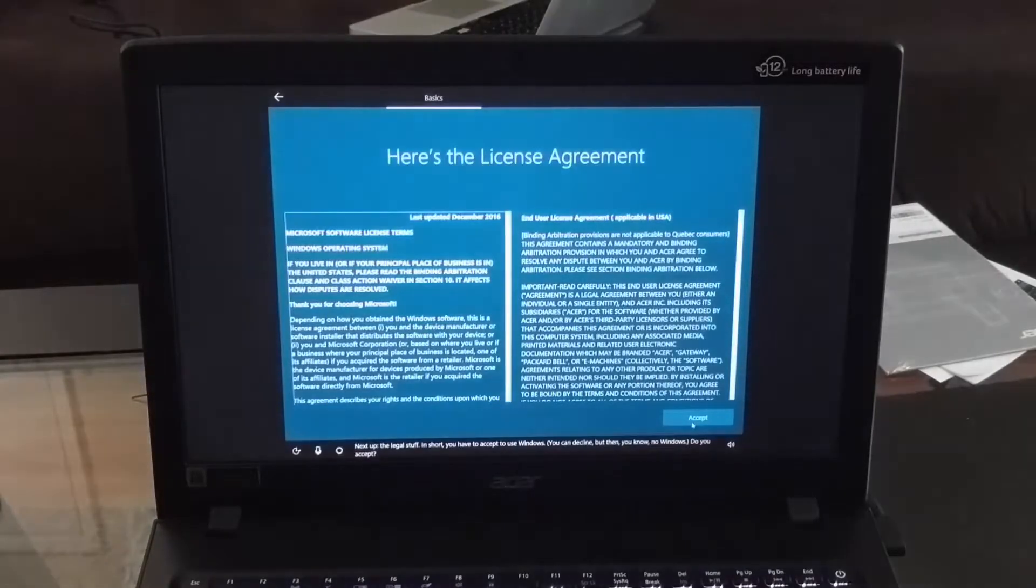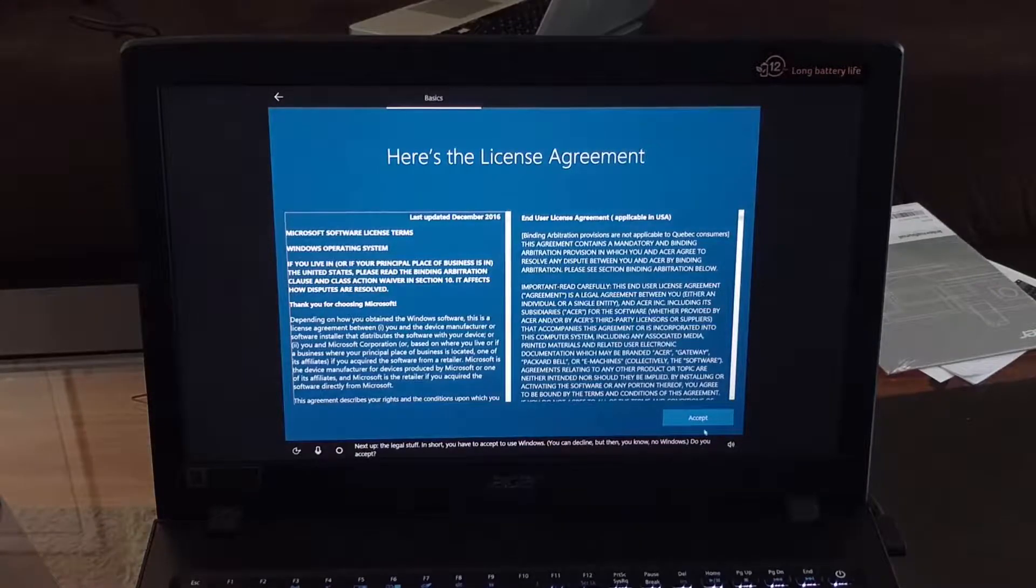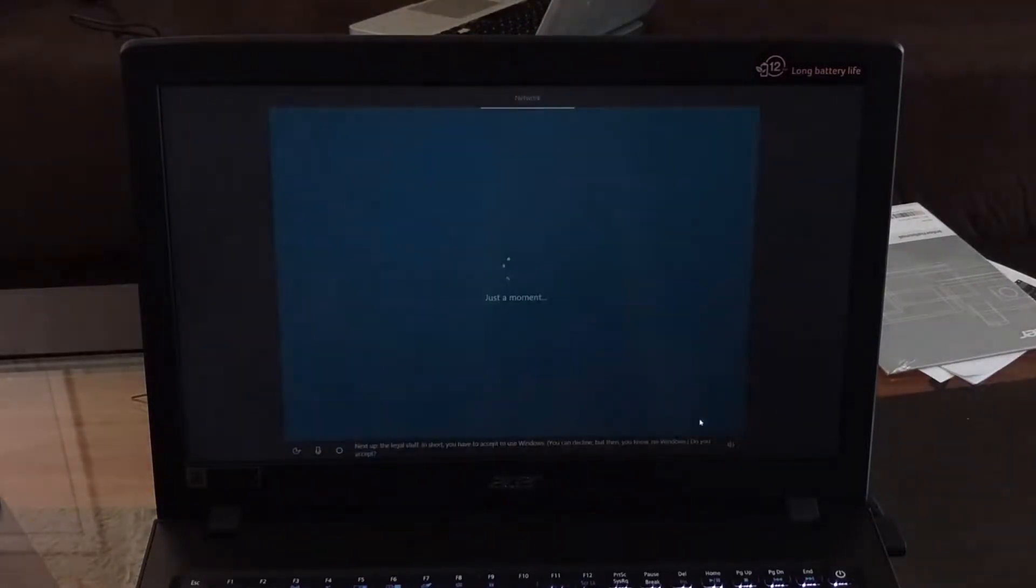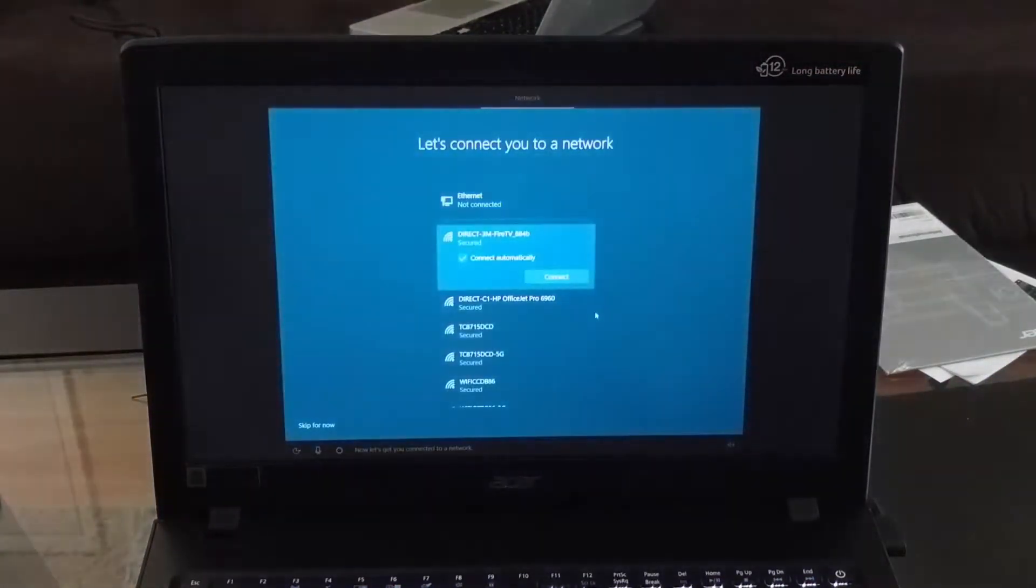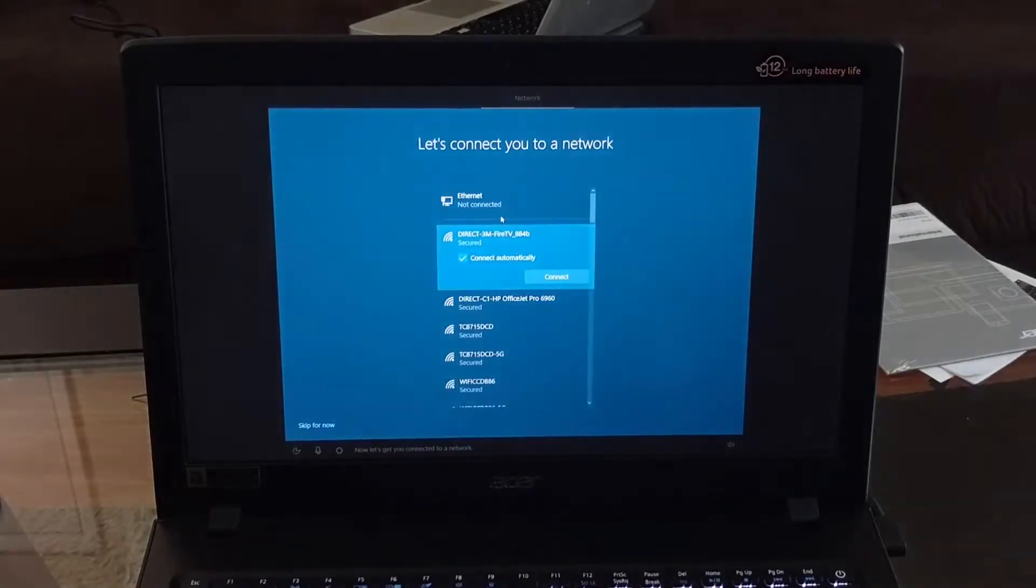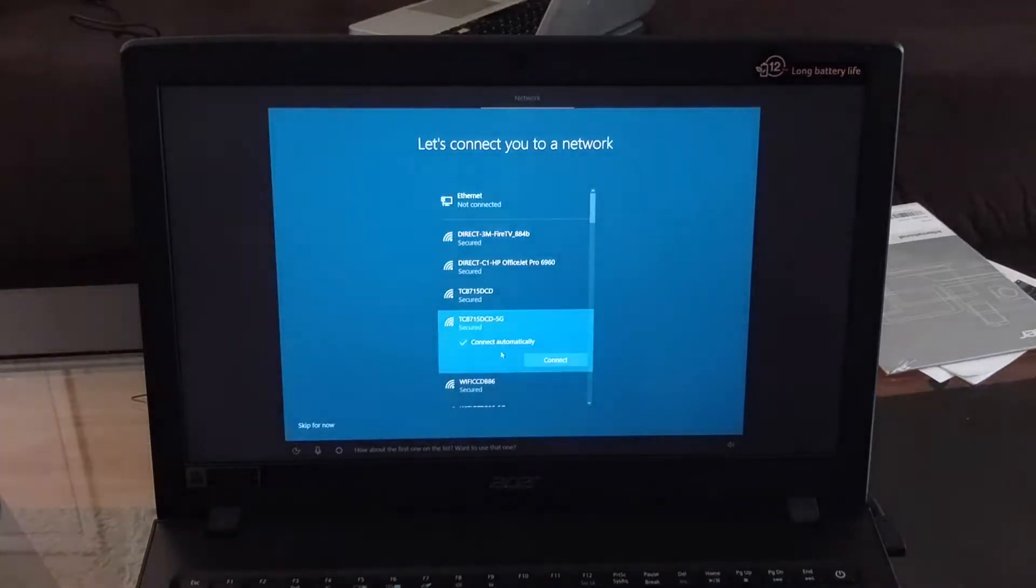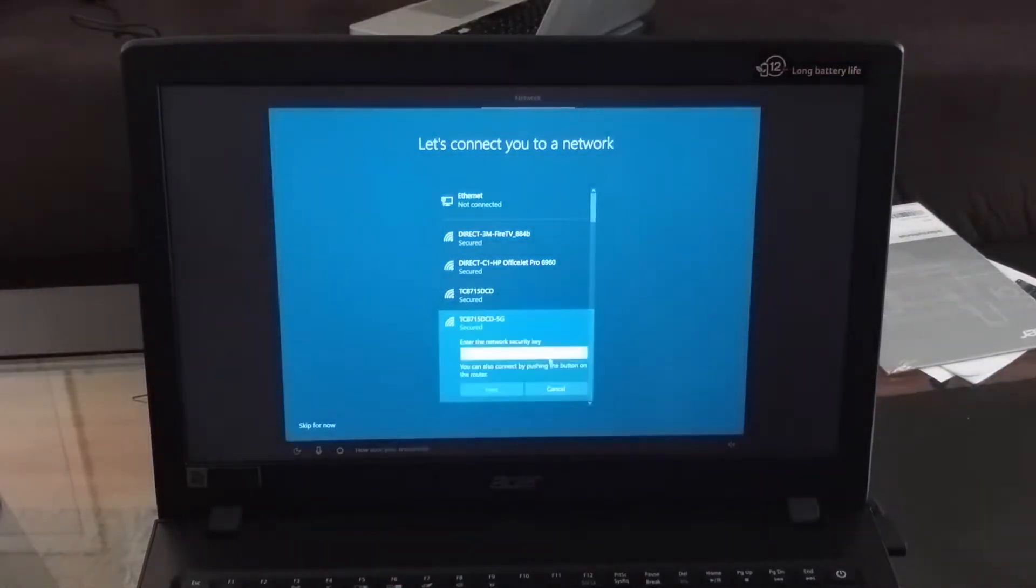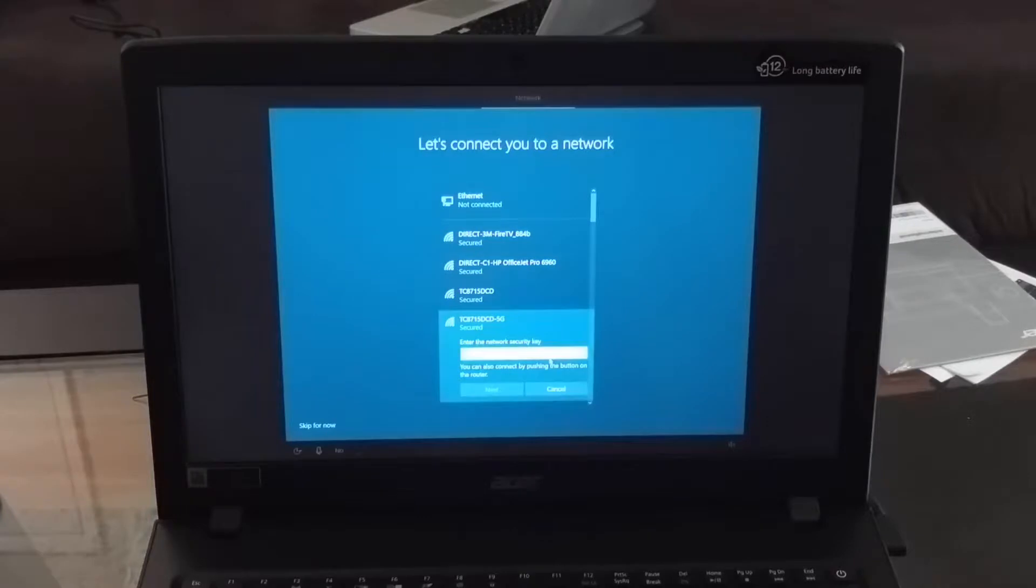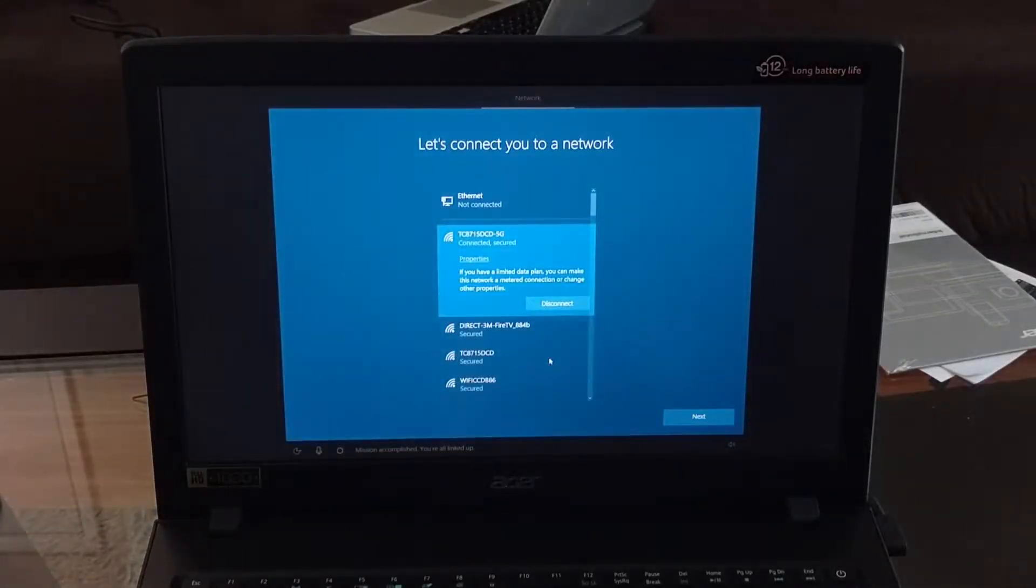Next up the legal stuff. In short, you have to accept. Now let's get you connected to a network that way you can get updates, apps, and cat videos as soon as possible. How about the first one on the list, want to use that one? Now type your credentials. Mission accomplished, you're all linked up.